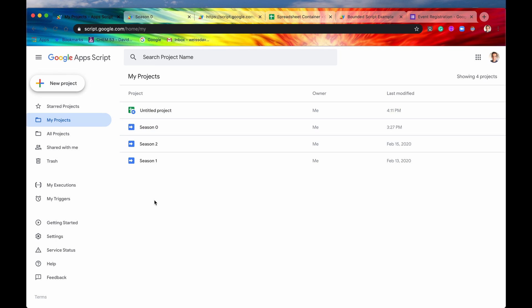So that is standalone scripts, web apps, and bounded scripts. Guys, I hope you enjoyed this video. Don't forget to like and subscribe, and I'll see you in the next one.